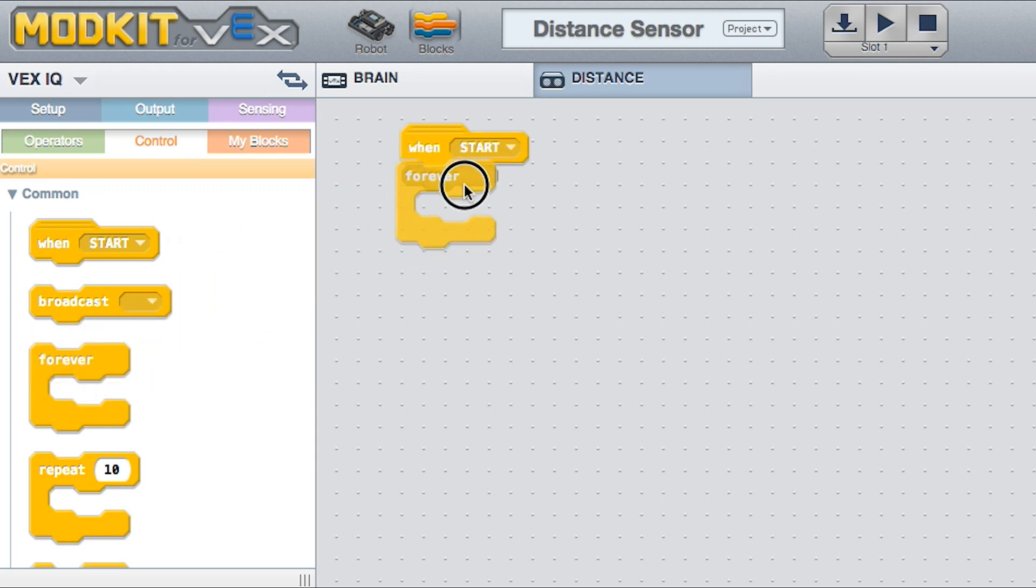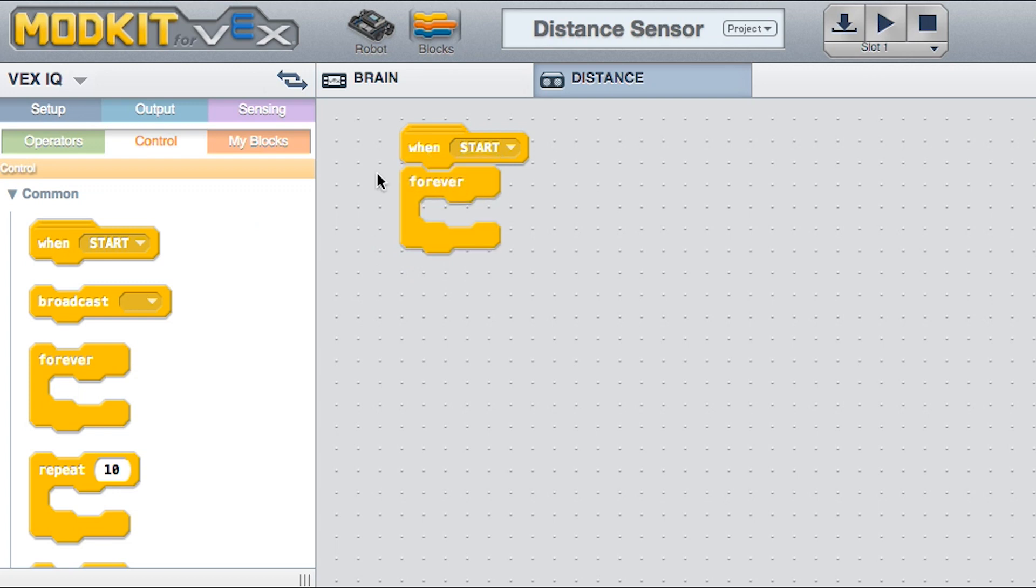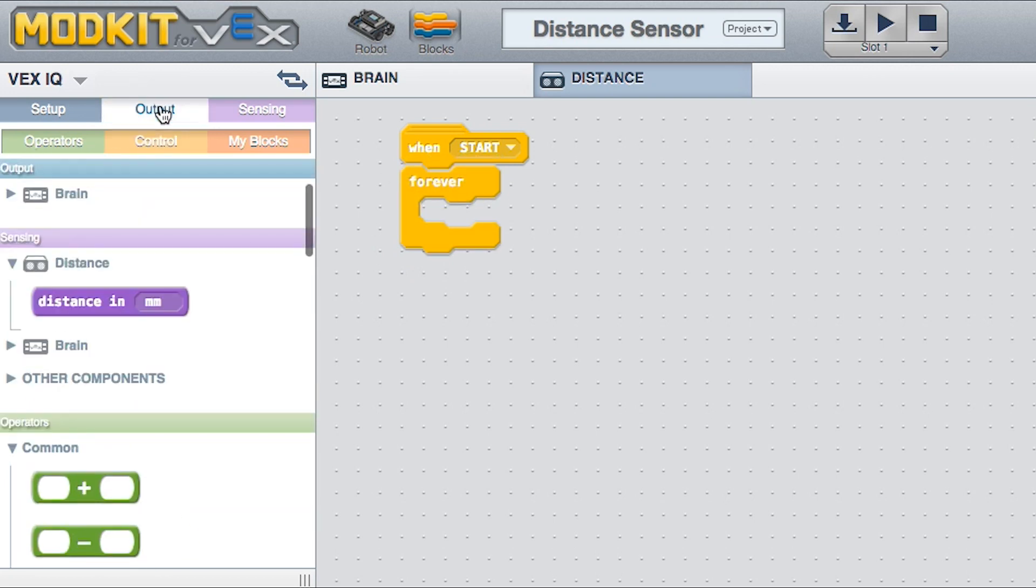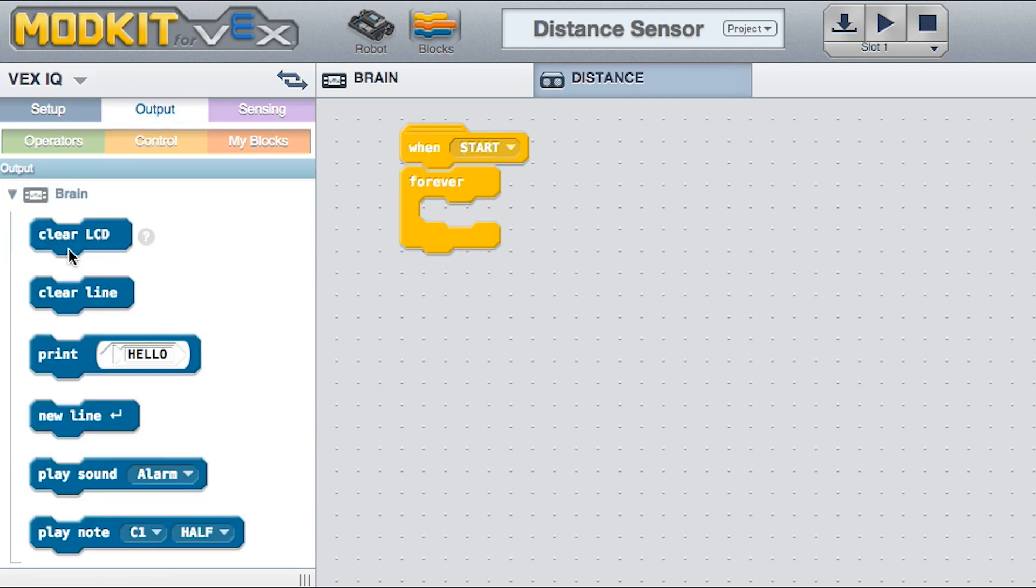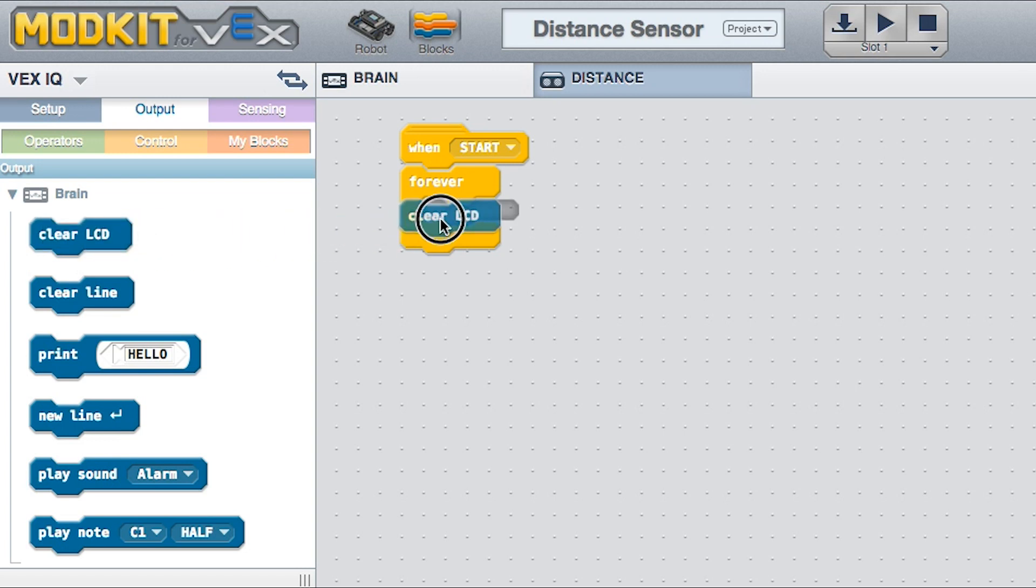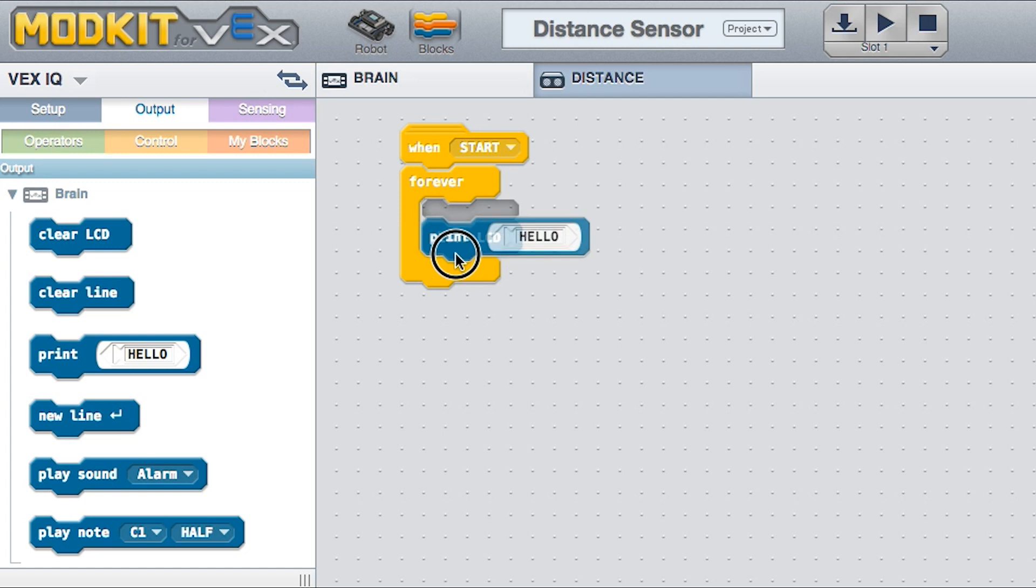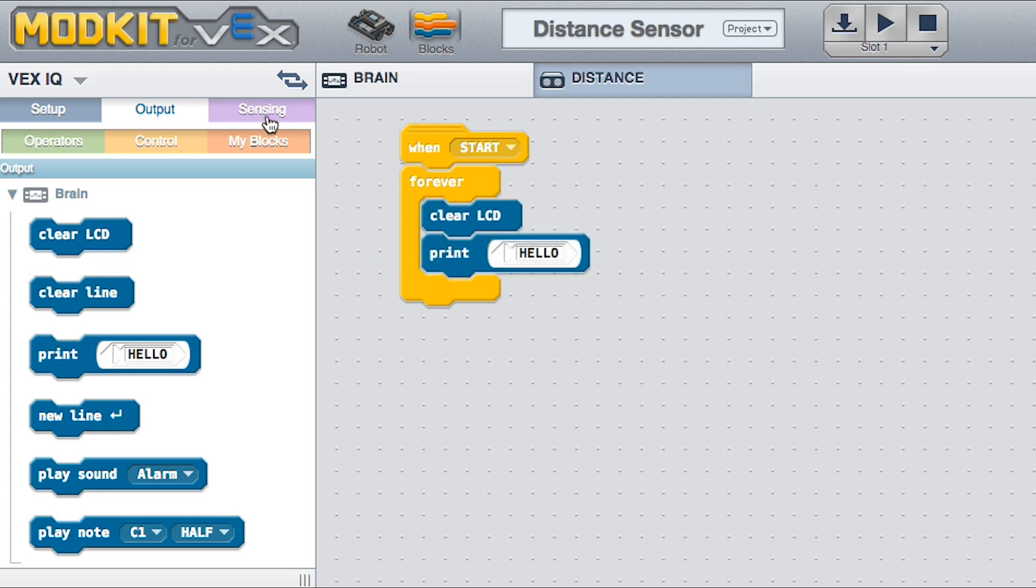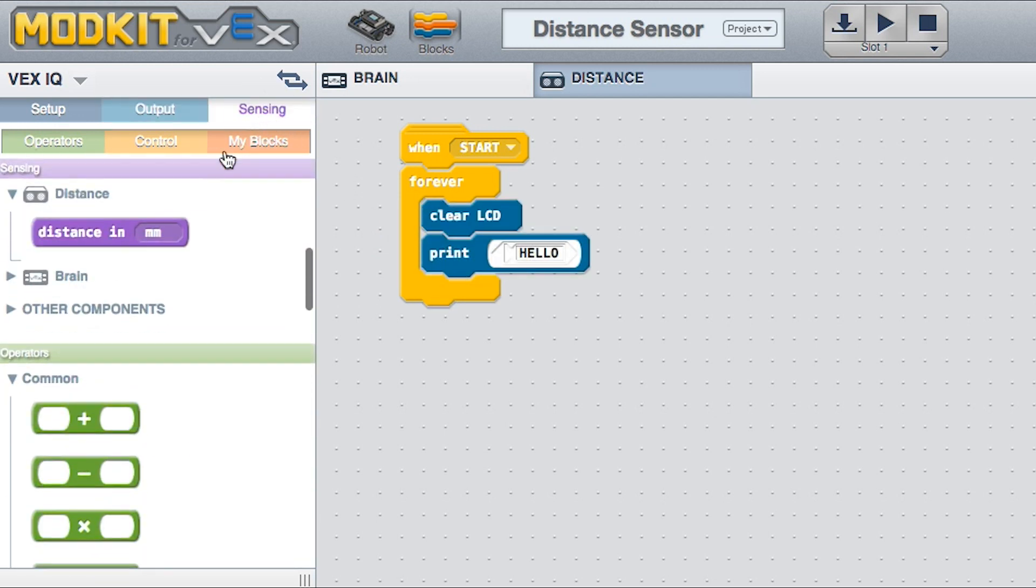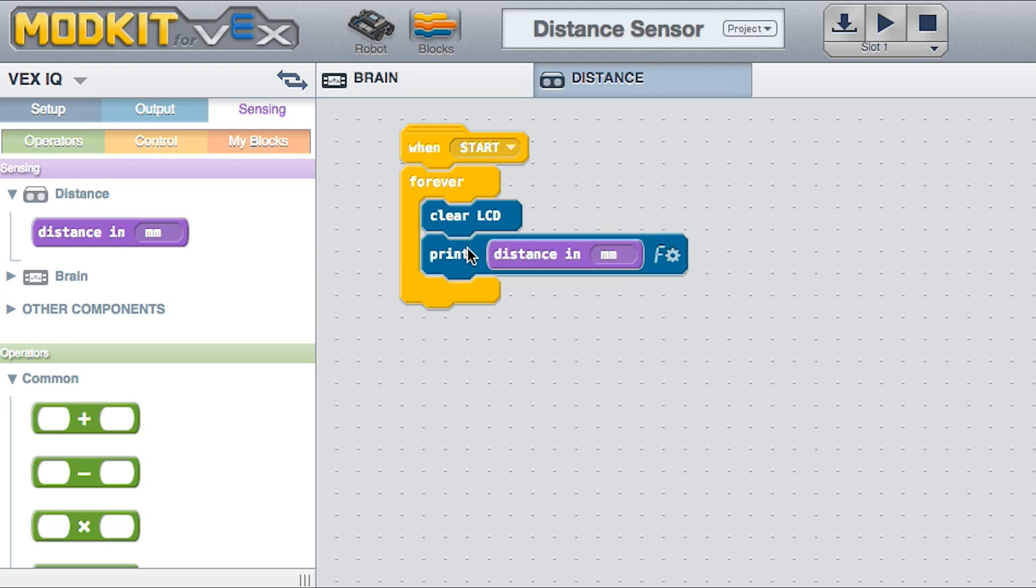This block loops consecutively, allowing your program to change or respond as it runs. Drag a Clear LCD block, a Print block, and a Distance in Millimeters block, and place them as you see here. This program prints out the distance to the closest detected object continuously.